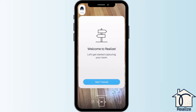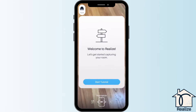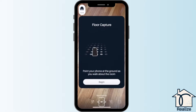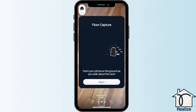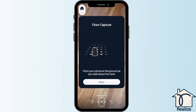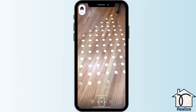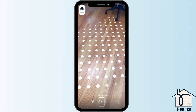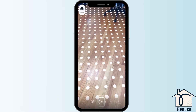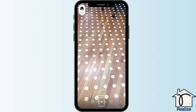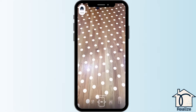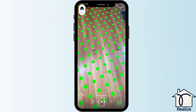To create a 3D model of your room, first you are going to capture the floor. Stand in the middle of the room and point your phone at the ground. White dots will appear. Walk around the room until they turn green and the process is complete.